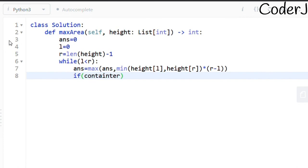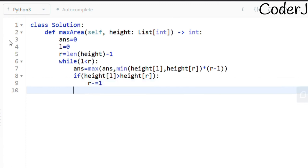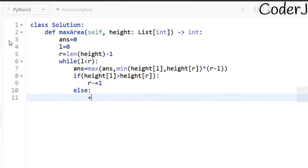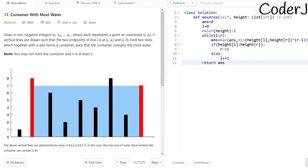Then decide which pointer to move: if height[l] > height[r], the right rod is smaller so we do r -= 1; otherwise we do l += 1 to move the left pointer forward. At the end, return 'answer.' Let me run this code and see if it works.